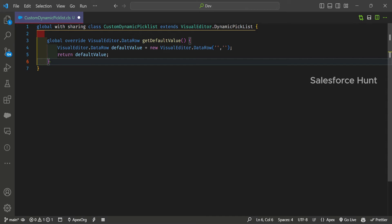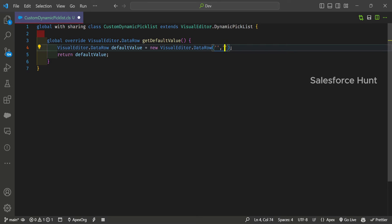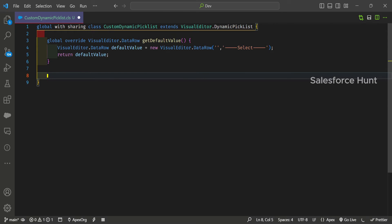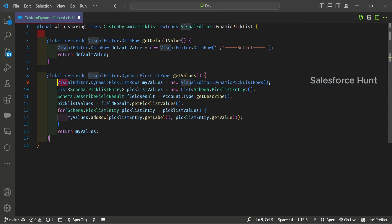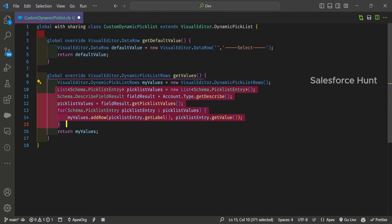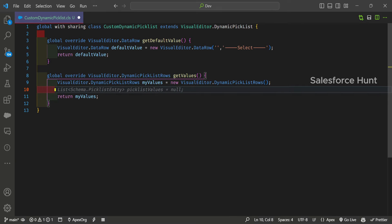After that, there's another global method: you override VisualEditor.DynamicPickListRows getValues(). This is another method for getting the values. I'm creating an instance of this class, and I'll show you how to use these values in my code.